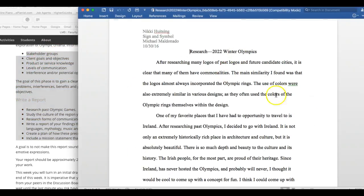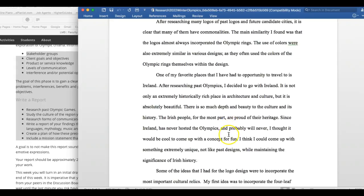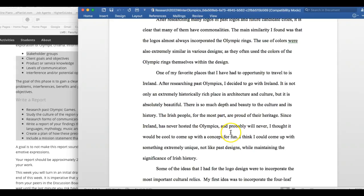Start out with your introduction and then go straight to stakeholder groups. The stakeholders for the 2022 Olympics are the International Olympic Committee, local governments, advertisers, etc. Tell why each one is important.